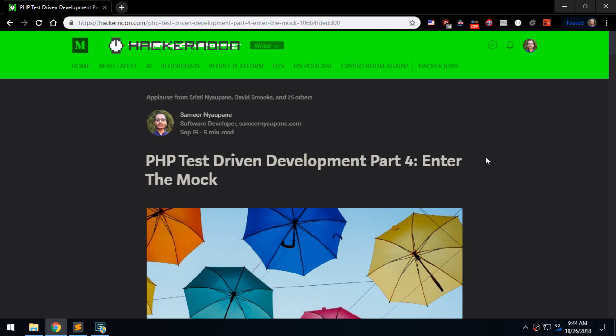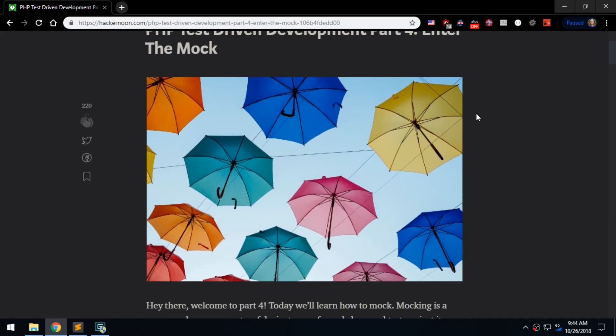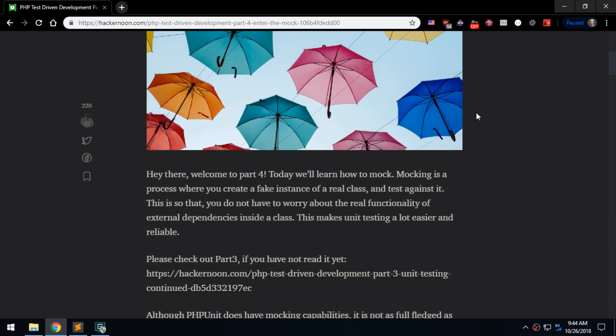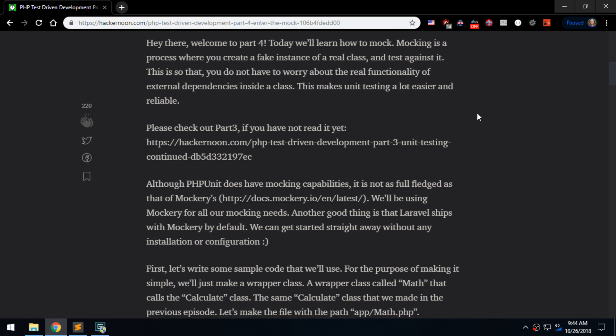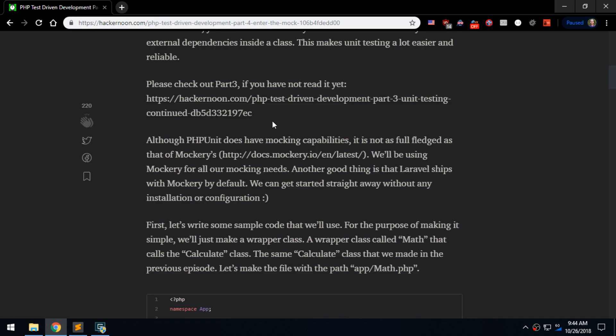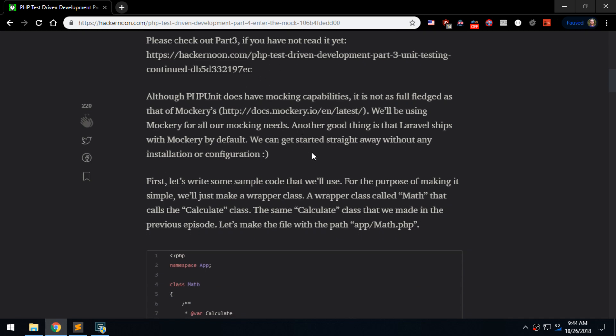Hello and welcome to Cyber Zone. I am Samir and today we're on Part 4 of the PHP Test Driven Development series. We'll continue from where we left off in Part 3. If you haven't checked out Part 3 yet, please do so — you can find it on the same channel and also follow the article for Part 3.